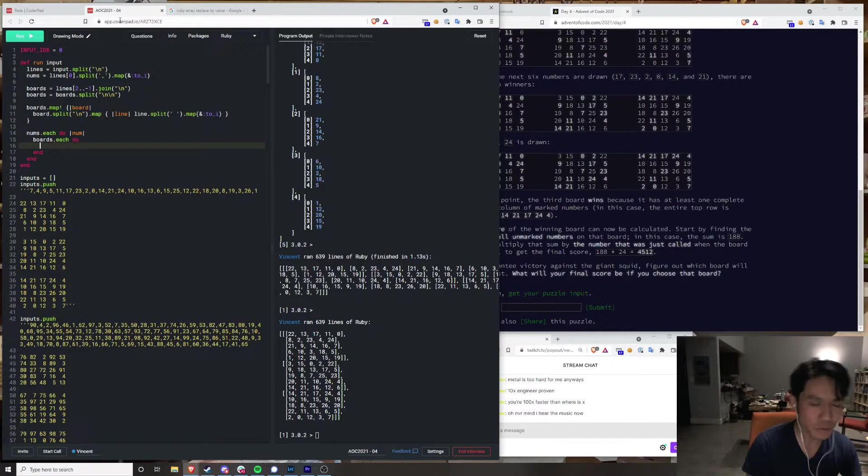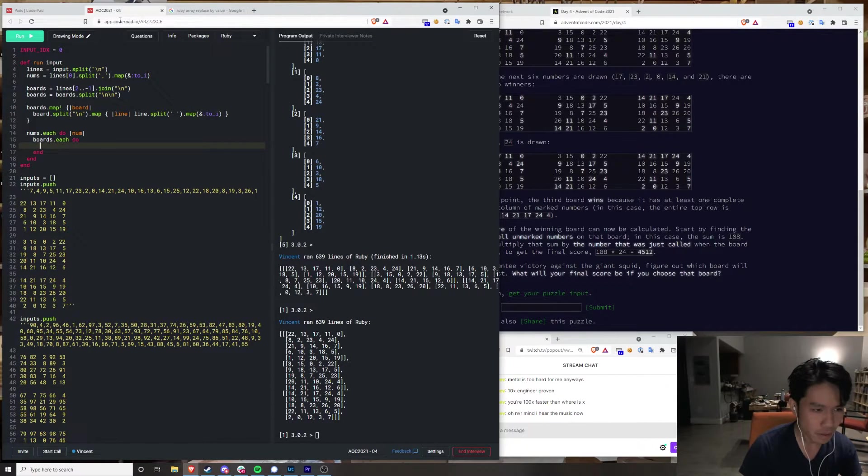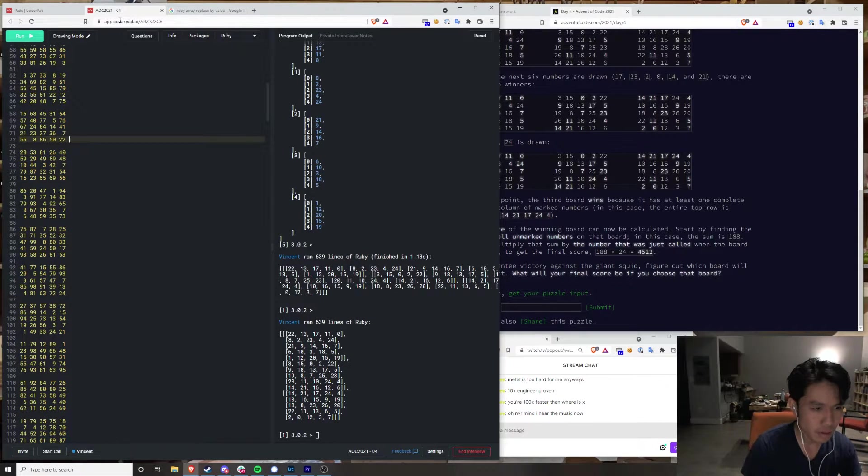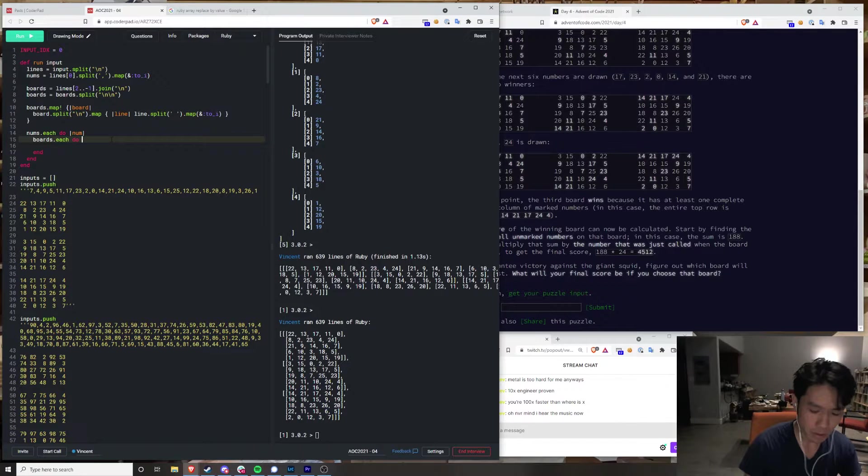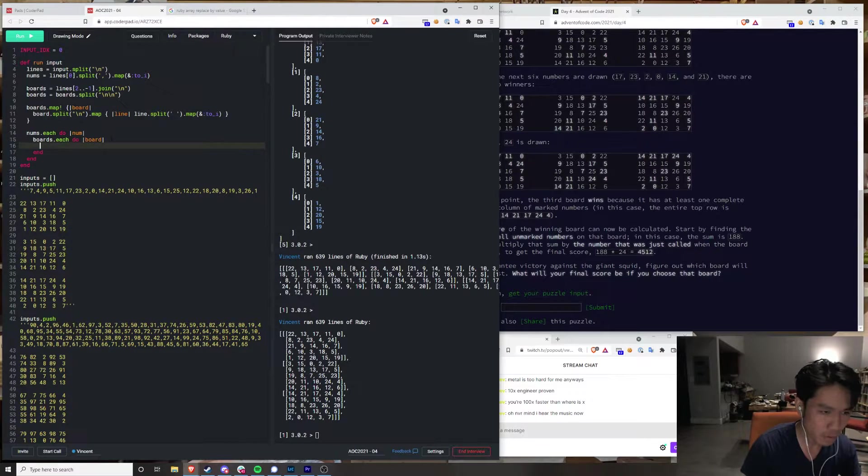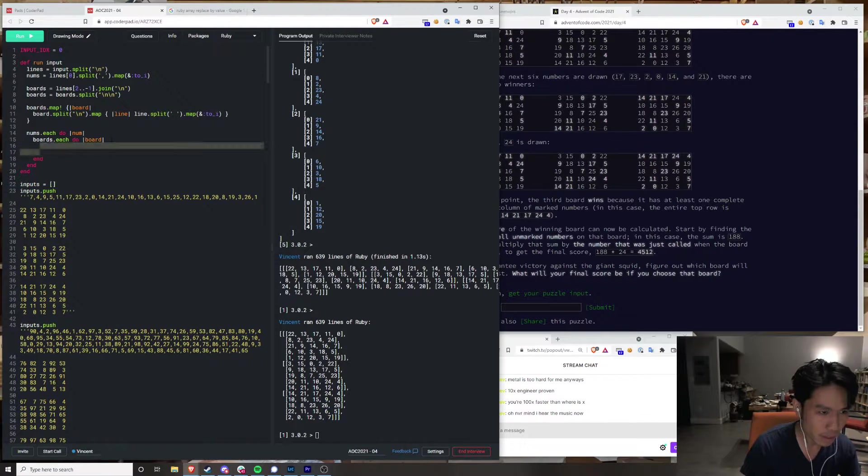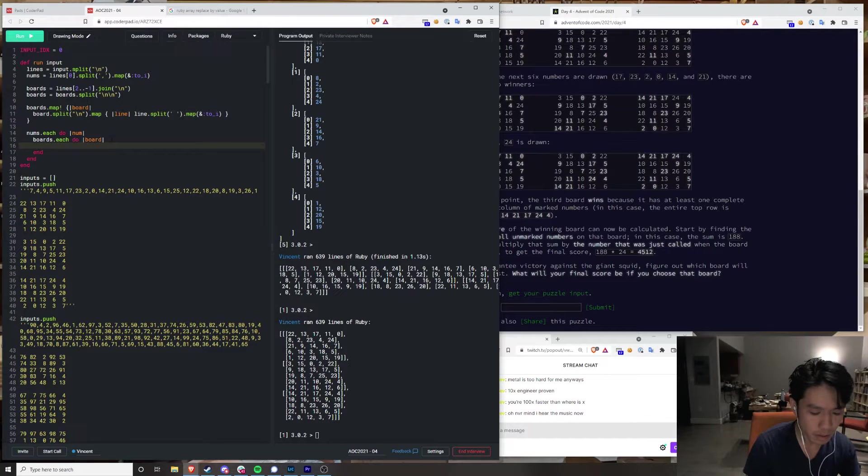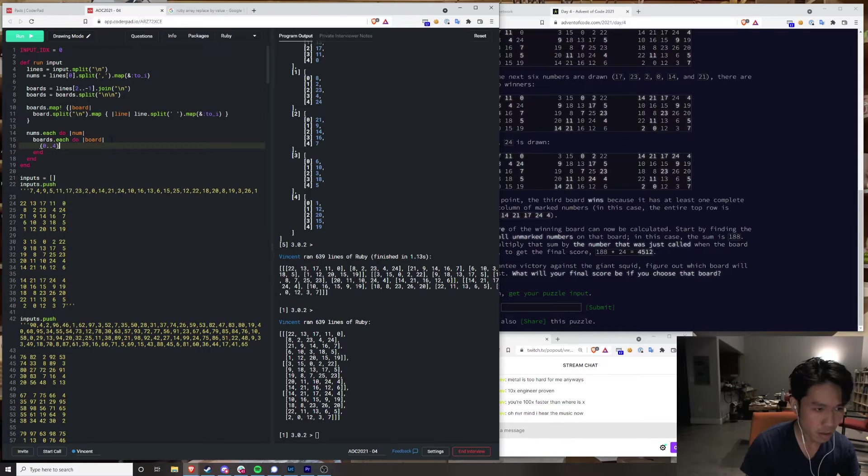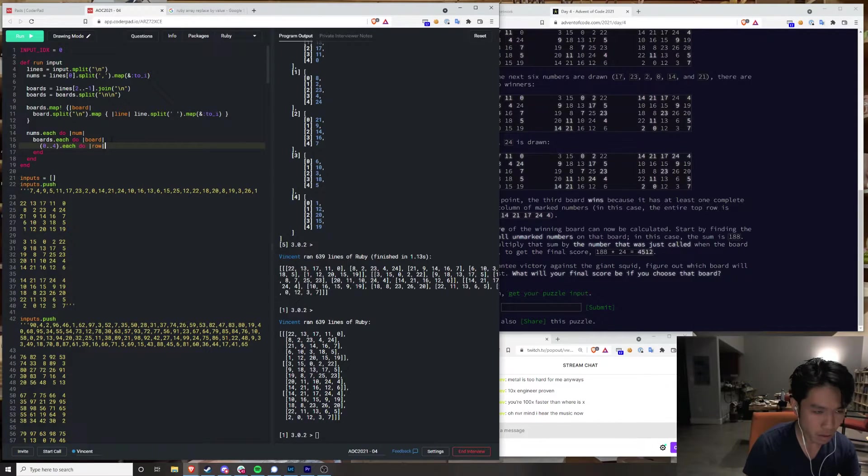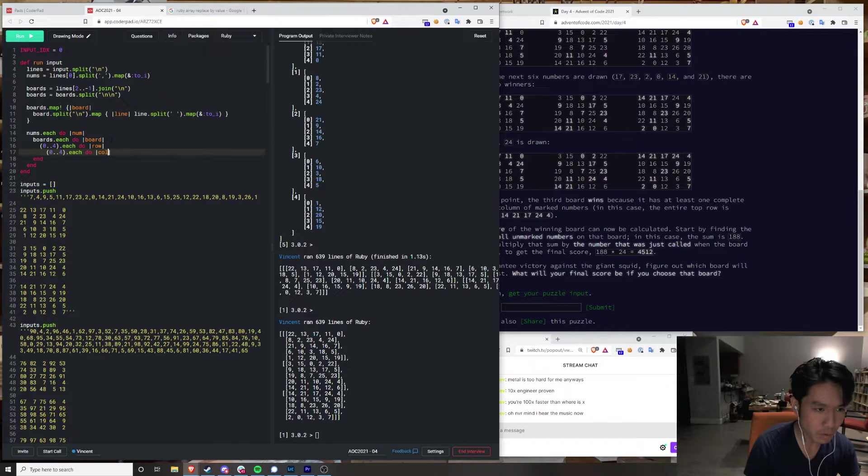I'll just do it the dumb way. That's fine. I'll do it like some novice programmer. They're five by five, right? This is the absolutely dumbest way to do this, but it should work.